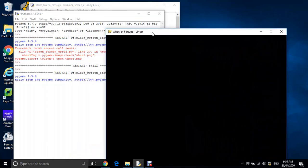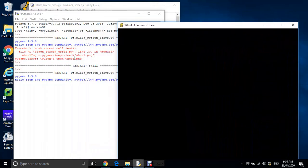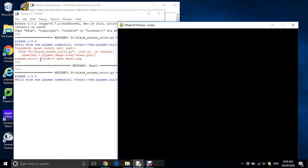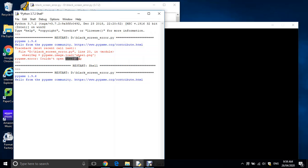When you get an error, it doesn't necessarily point you in the right direction. It says here: failure to load, couldn't open wheel.png. That doesn't really tell us much — we've got wheel.png defined in there. That's not actually the error; it's masking something else.